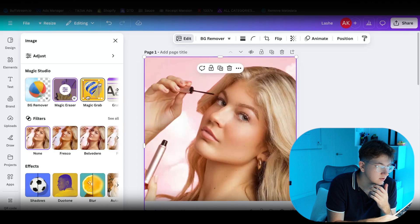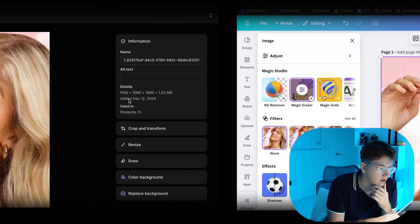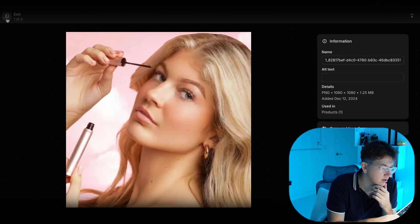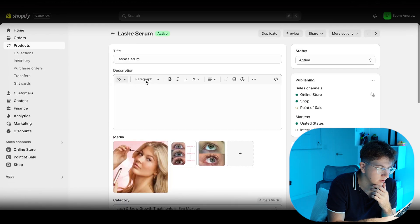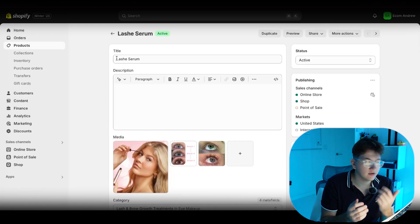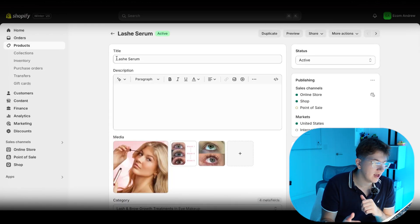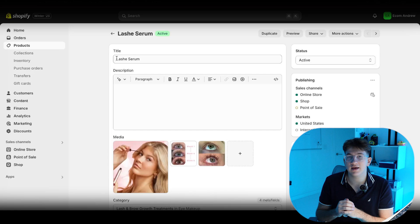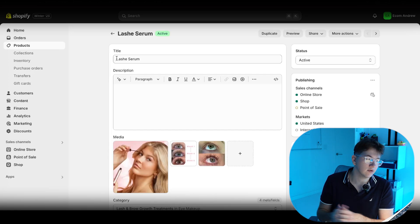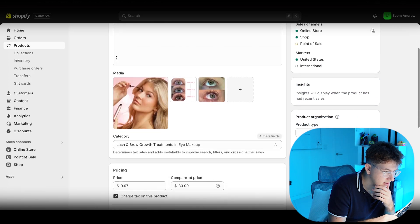Take those images from a competitor store and inside the product page, we're going to create a new product. So I did that already in here. I named it around my brand name, which is Lash and I included it in the name, product name. So Lash Serum, pretty simple name.